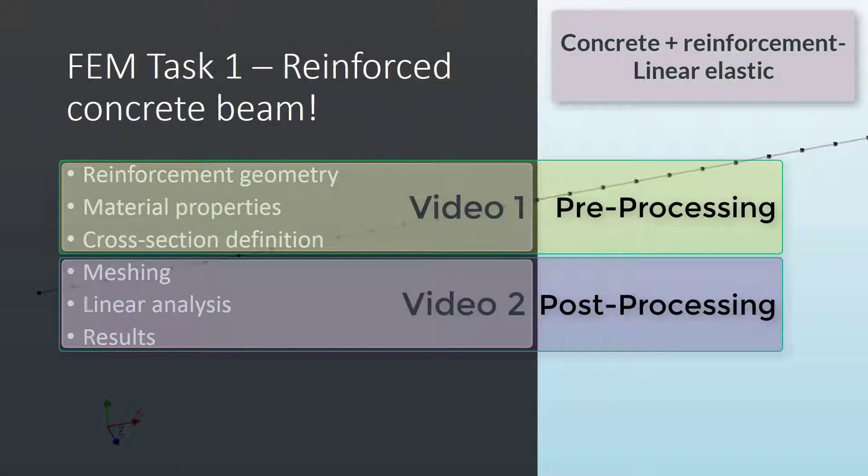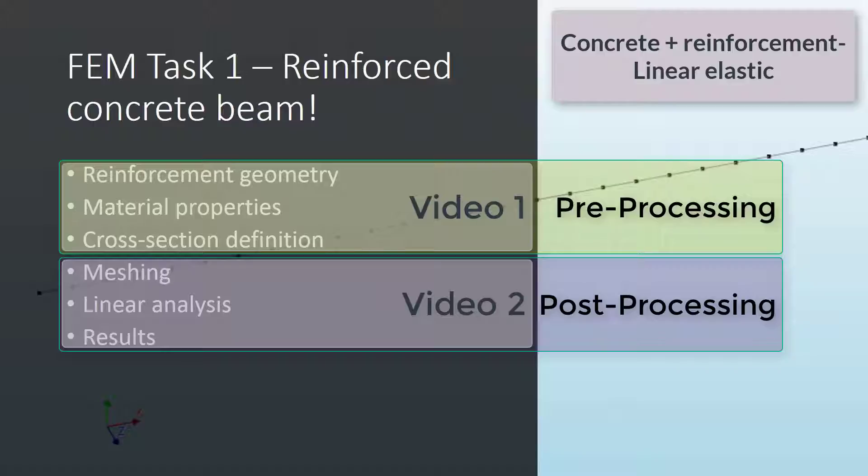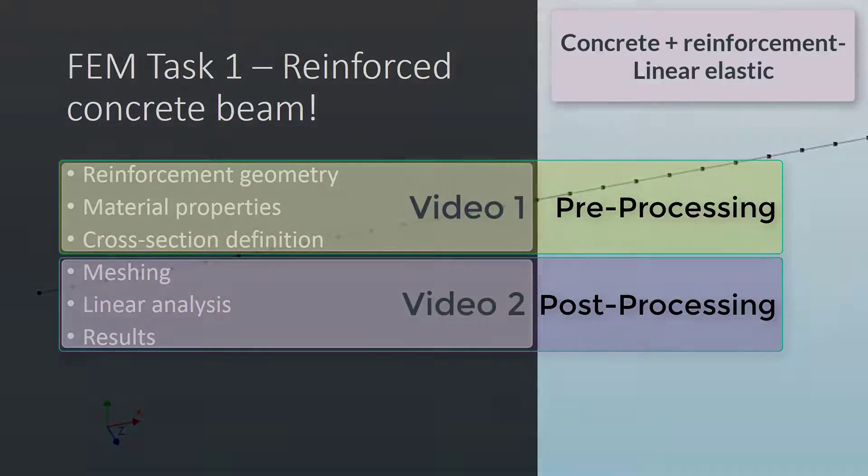In the last video, if you remember, we saw how to define the geometry for the reinforcement, the different material properties, as well as the cross-section definition for embedded reinforcement. Now, it's time for meshing the geometry, and then send the model to run to the computational core and get the results and have some good visual interpretation.